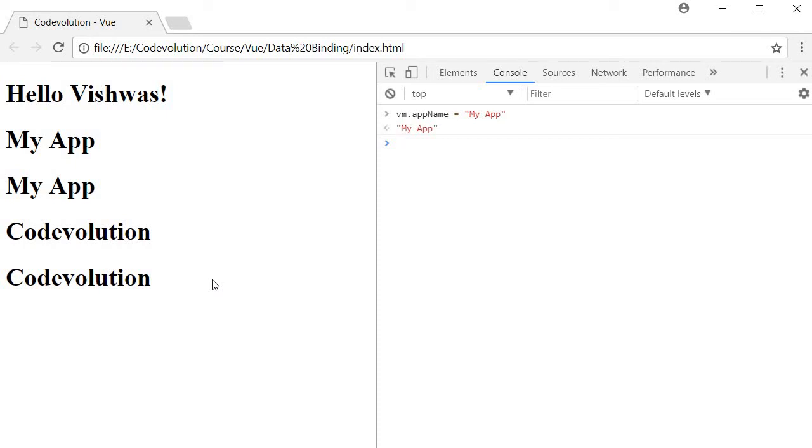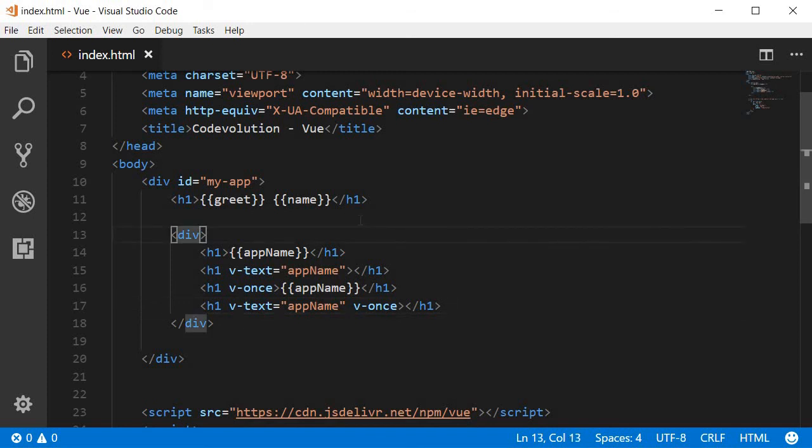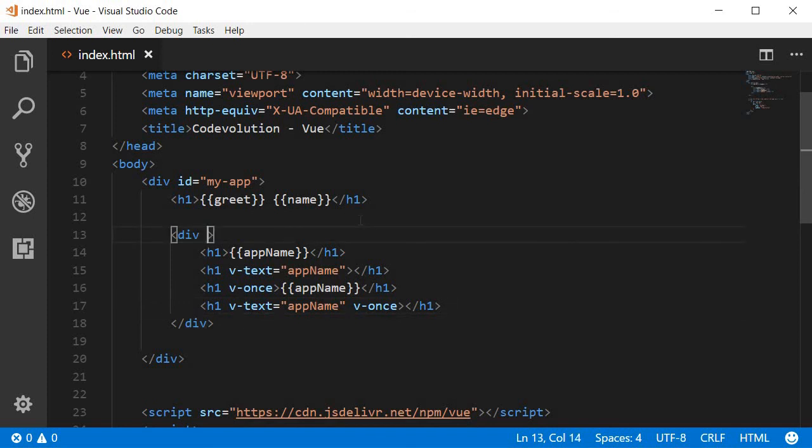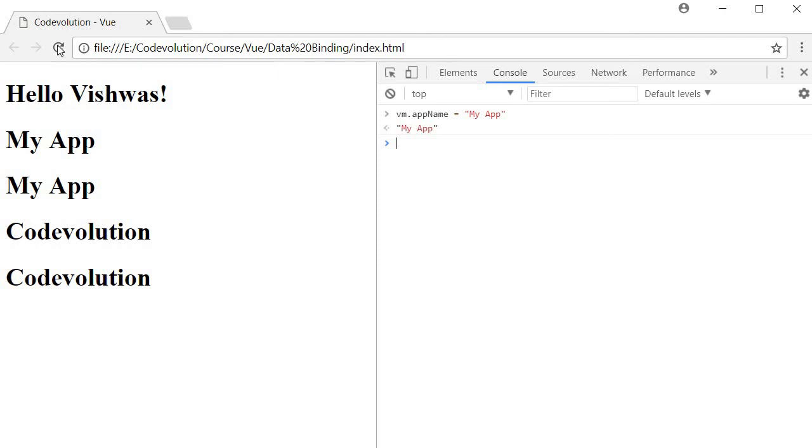Also, what you need to know is that the V-once directive applies to all the children of the HTML element it is attached to. For example, now if I add the V-once directive to this parent div tag, so V-once. Even though the first two headings don't have the V-once directive, they will not react to the change in the data property value. So let's go back to our browser, refresh this